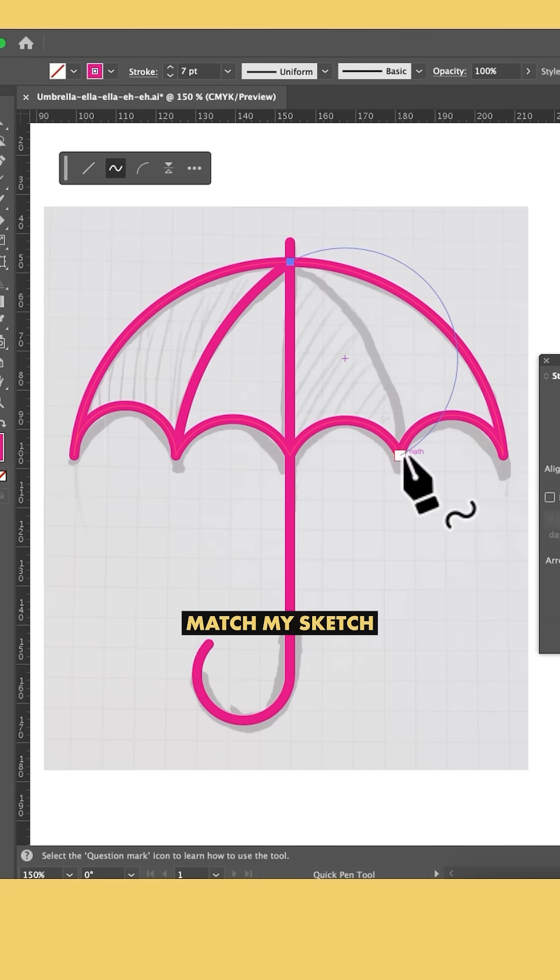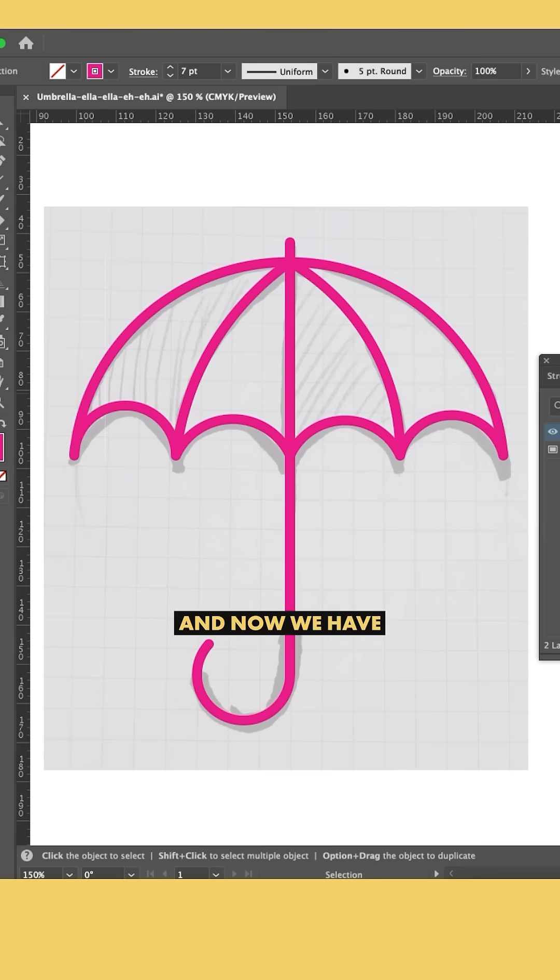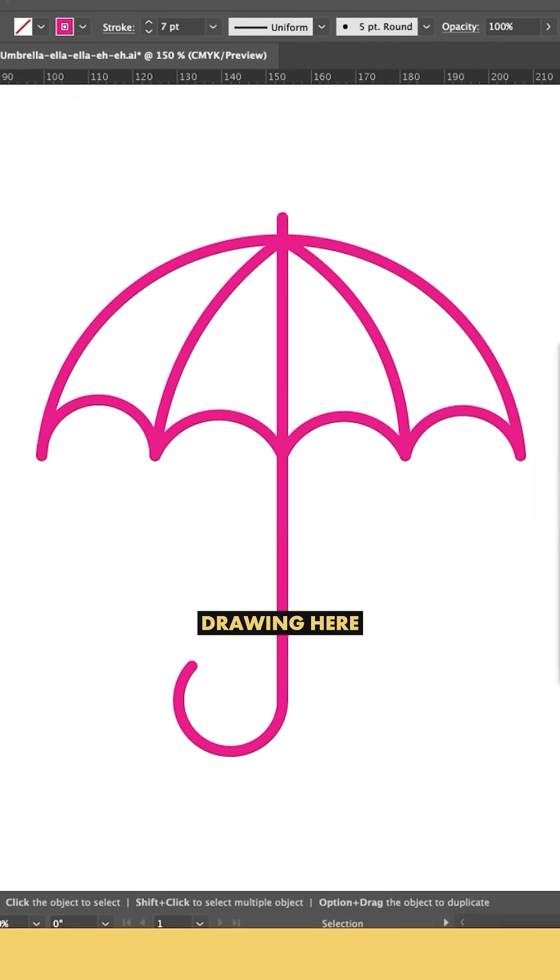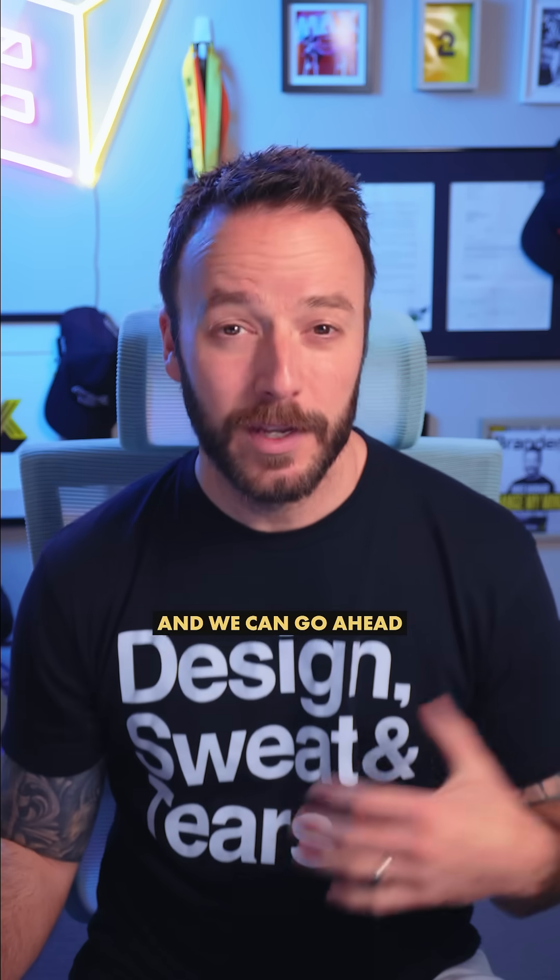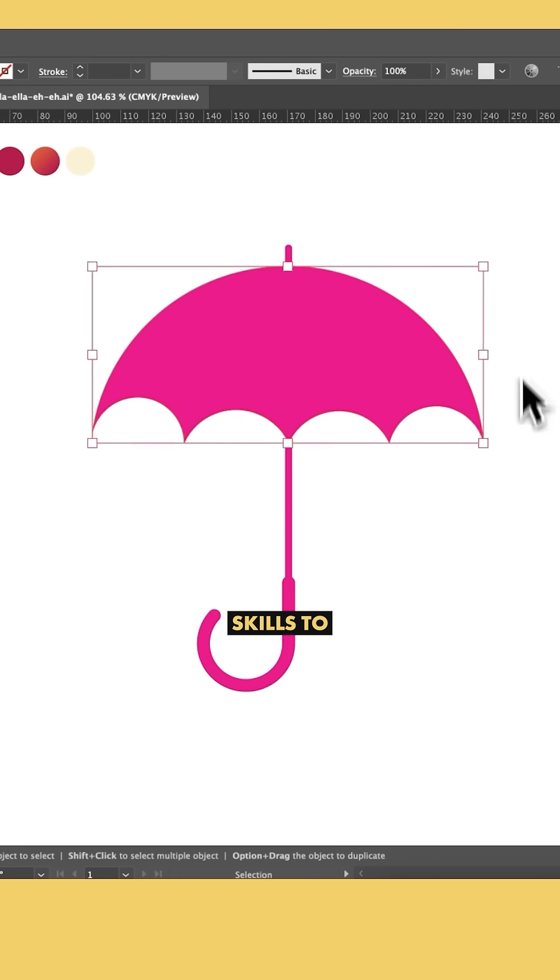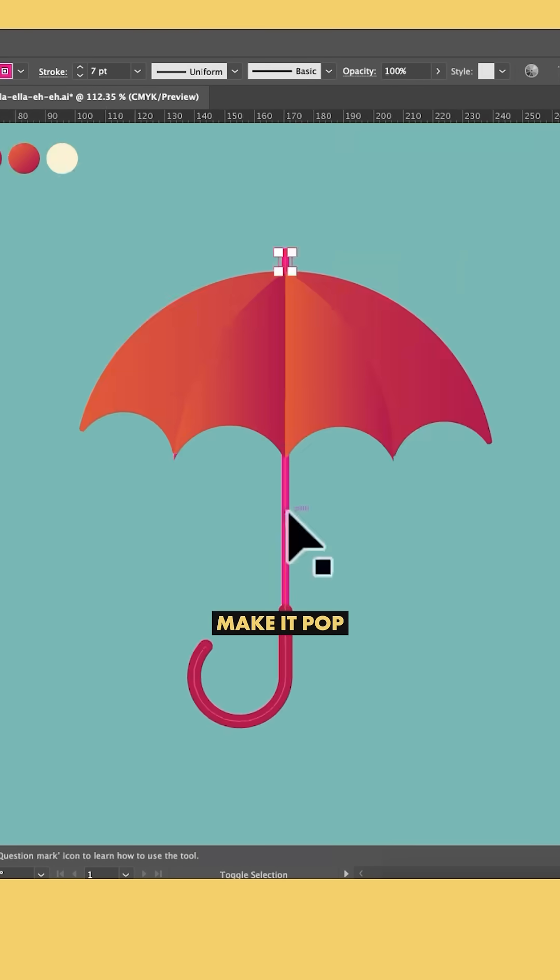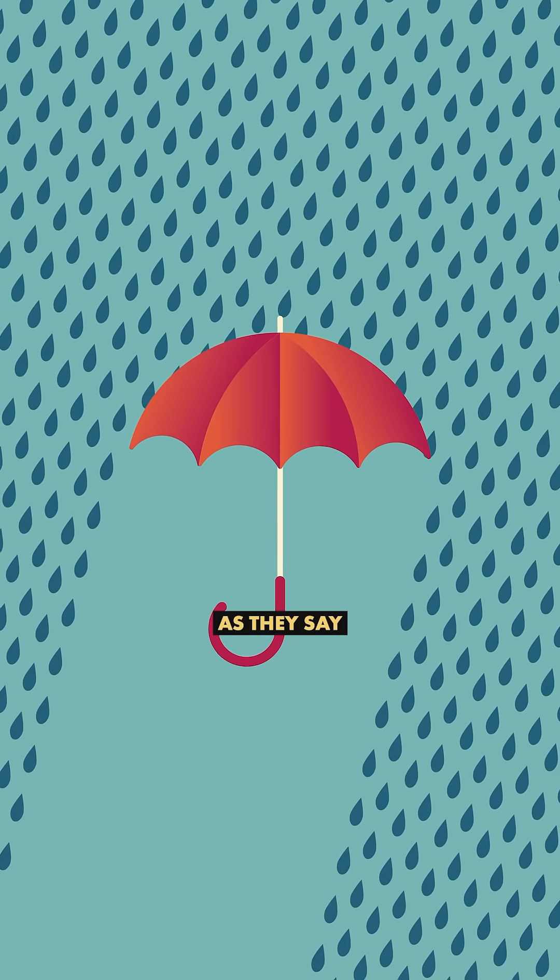Adjusting to match my sketch. Now we have an extremely clean umbrella drawing here, and we can go ahead and use our Illustrator skills to make it pop, as they say.